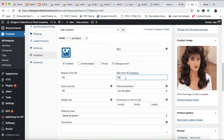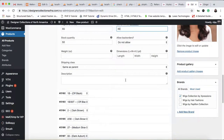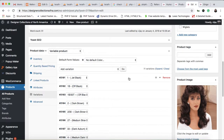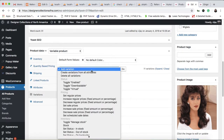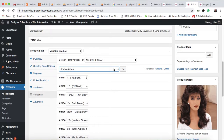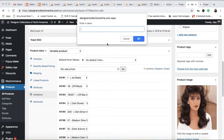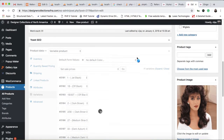If you want to change a variation individually, click on that variation and make your changes. If you want to change all variations simultaneously, click the button and set sale prices. I've now changed it back to $29, then click to save.